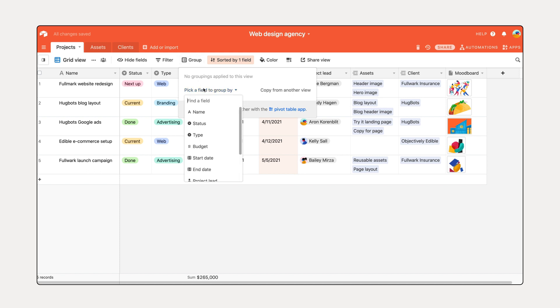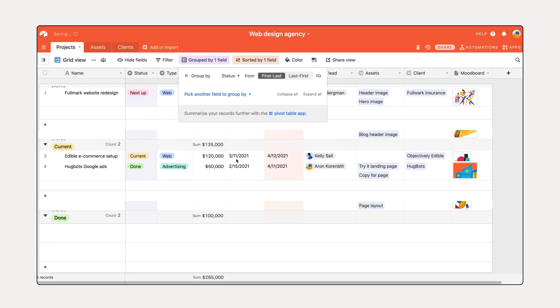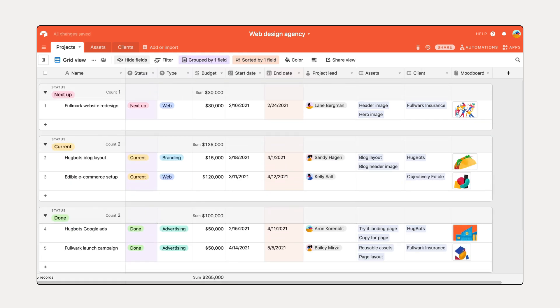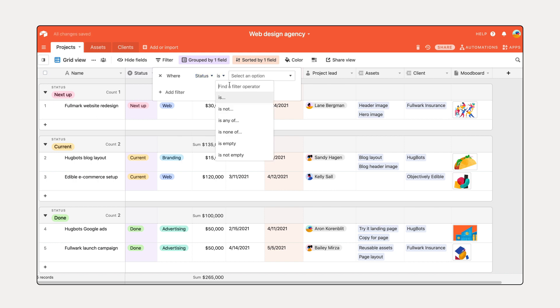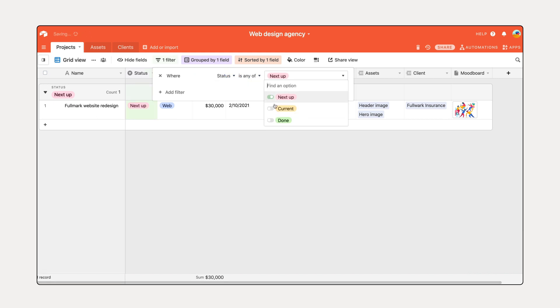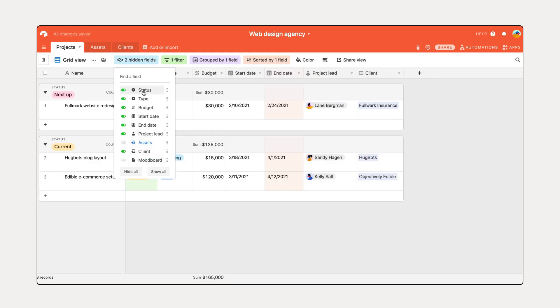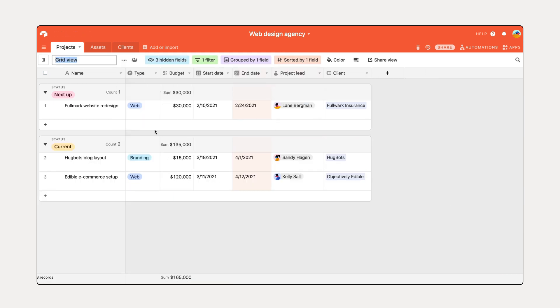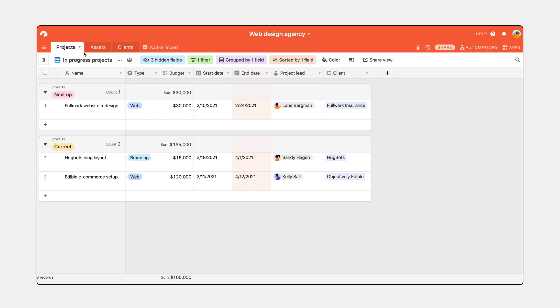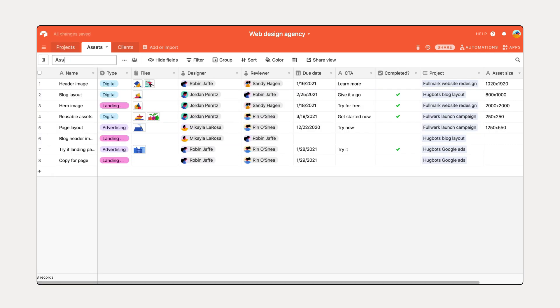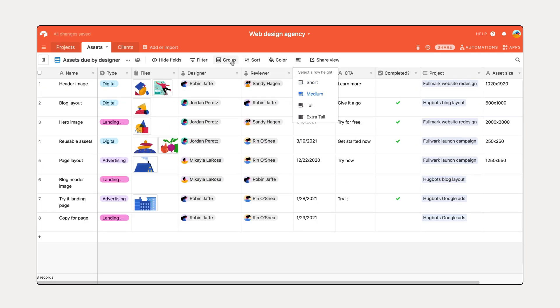Create a project manager view by sorting projects by their due date, grouping them by their status, filtering out completed projects, and hiding irrelevant fields. Create a designer view by showing only assets assigned to yourself due in the next few weeks.